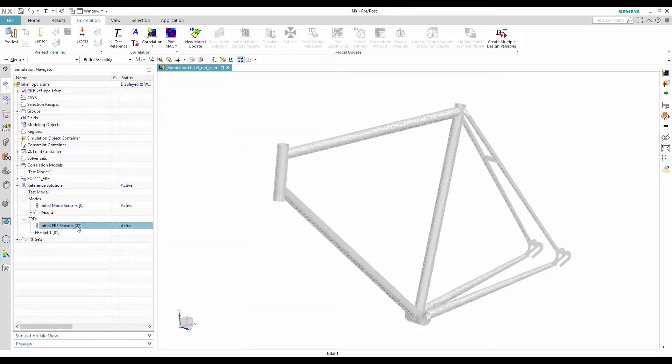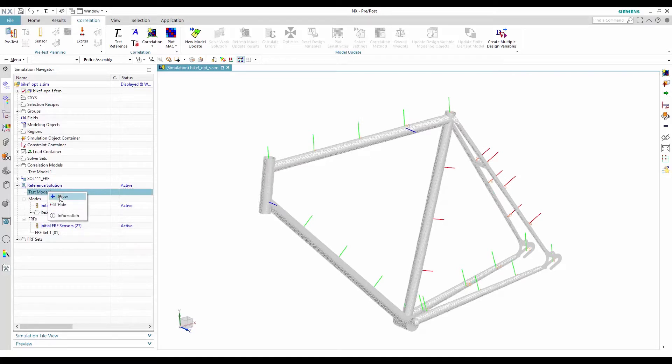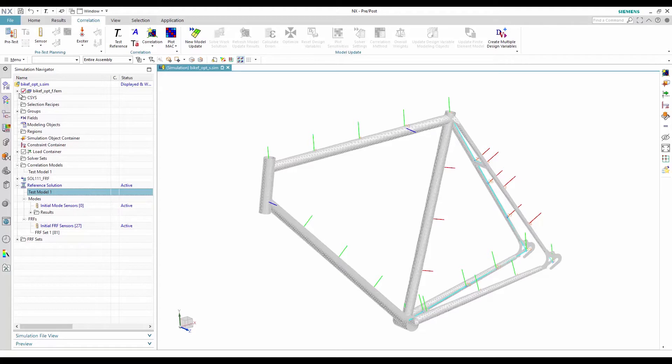The test reference solution now contains the accelerometer's location and orientation, as well as wireframe elements to represent the geometry.